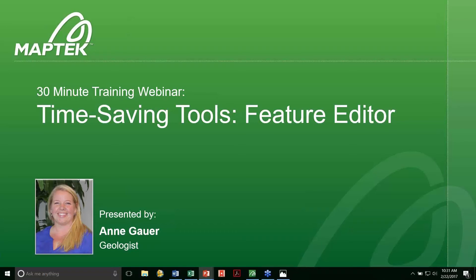Hello everyone, my name is Deedee Butler and I'd like to welcome you to today's webinar: 30-minute training time-saving tools feature editor. Your host today is Ann Gower.